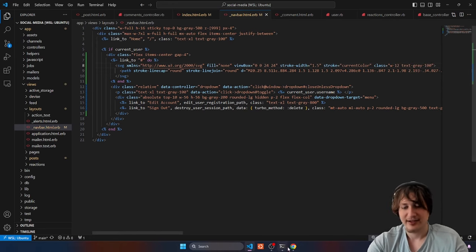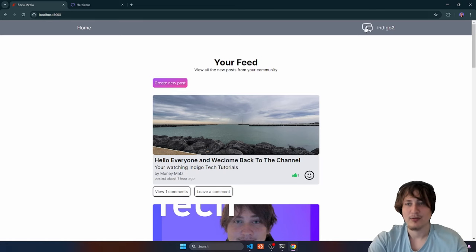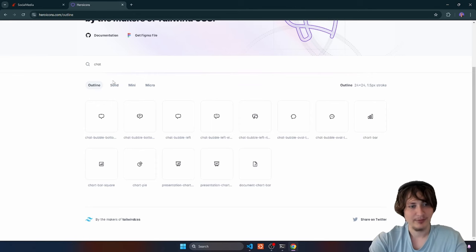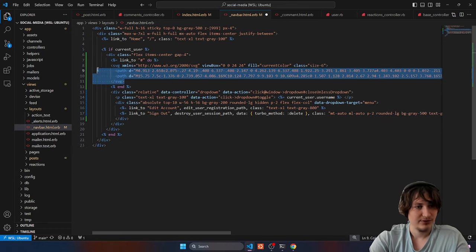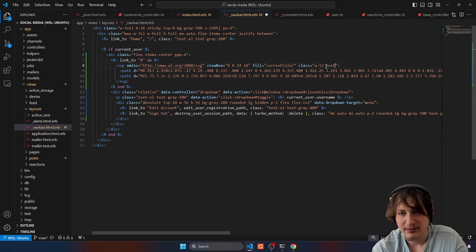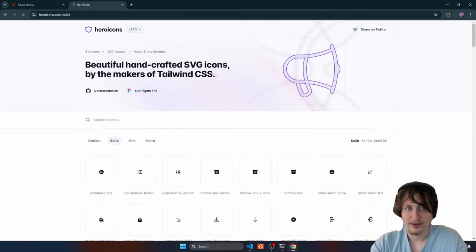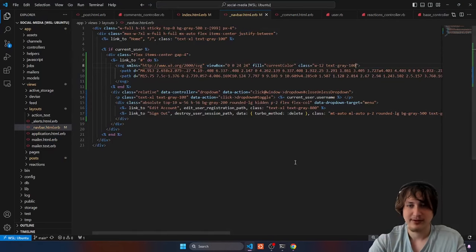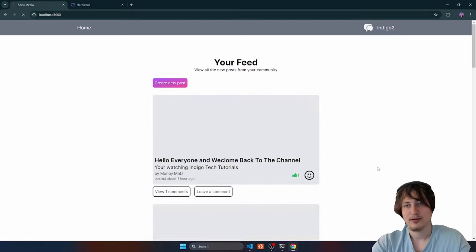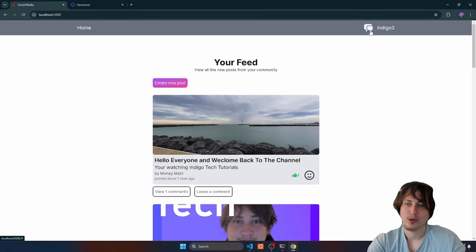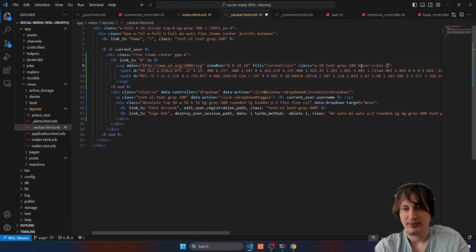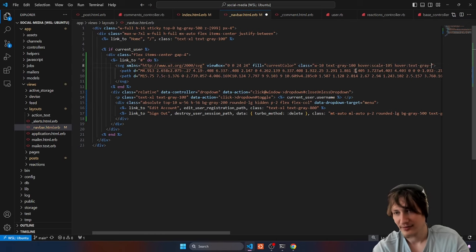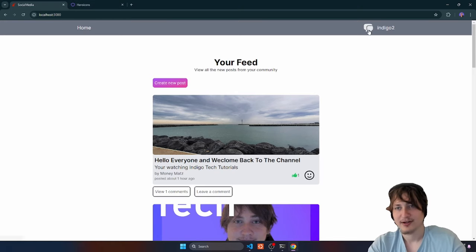Actually I'll switch to a solid icon — it looks better. Width-10 looks good. When you hover I want a nice hover state on the SVG: hover:scale-105 and hover:text-gray-200 so it gets slightly darker and kind of bounces. That makes it clearly clickable. Right now clicking goes to the hashtag placeholder, so we need to wire it up to the actual chats page.